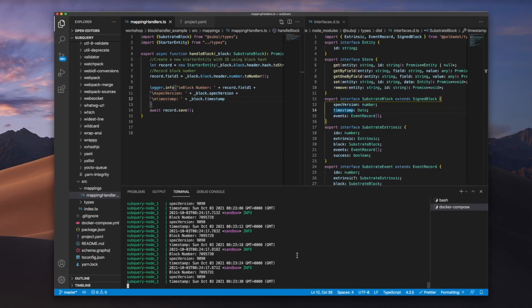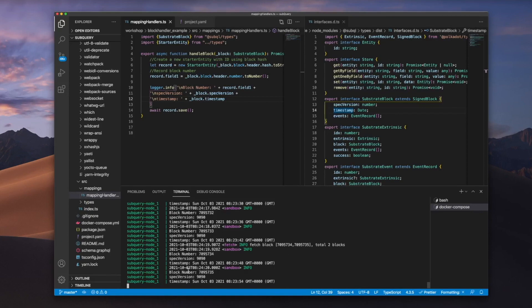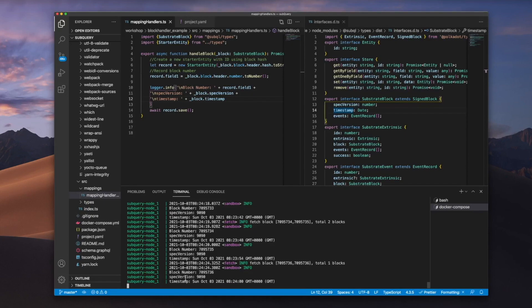The blocks are getting fetched and we can see we've got the block number, the spec version and the timestamp. Now, how do we cross check this?